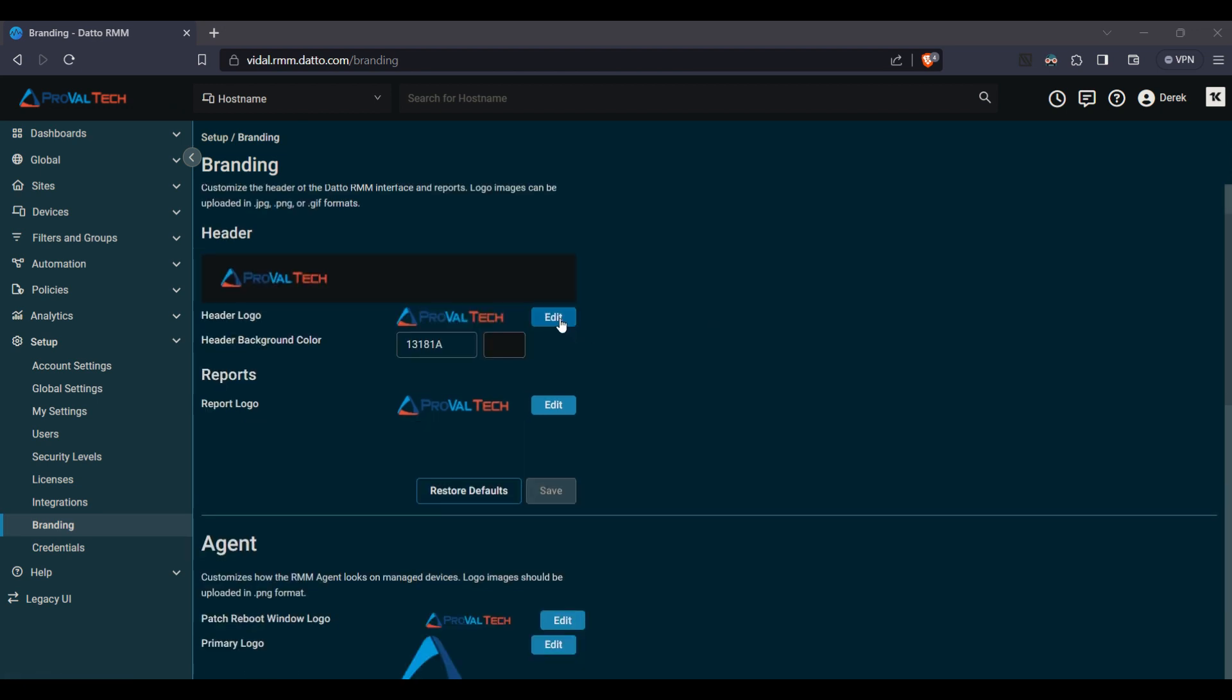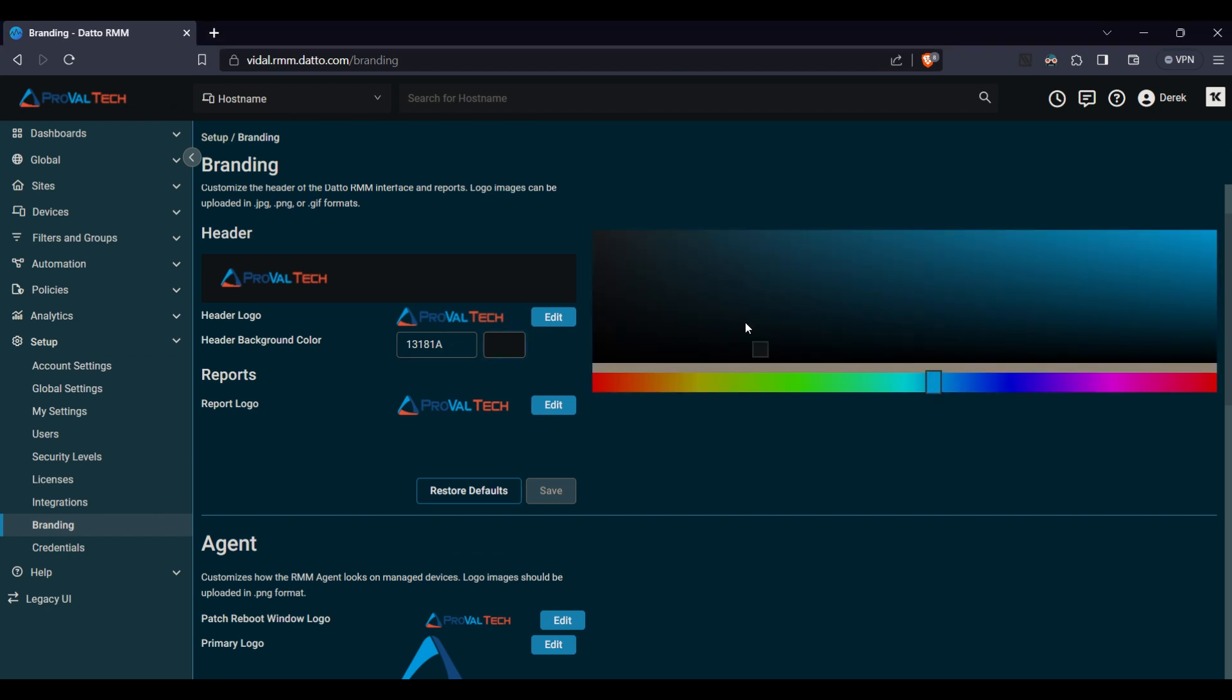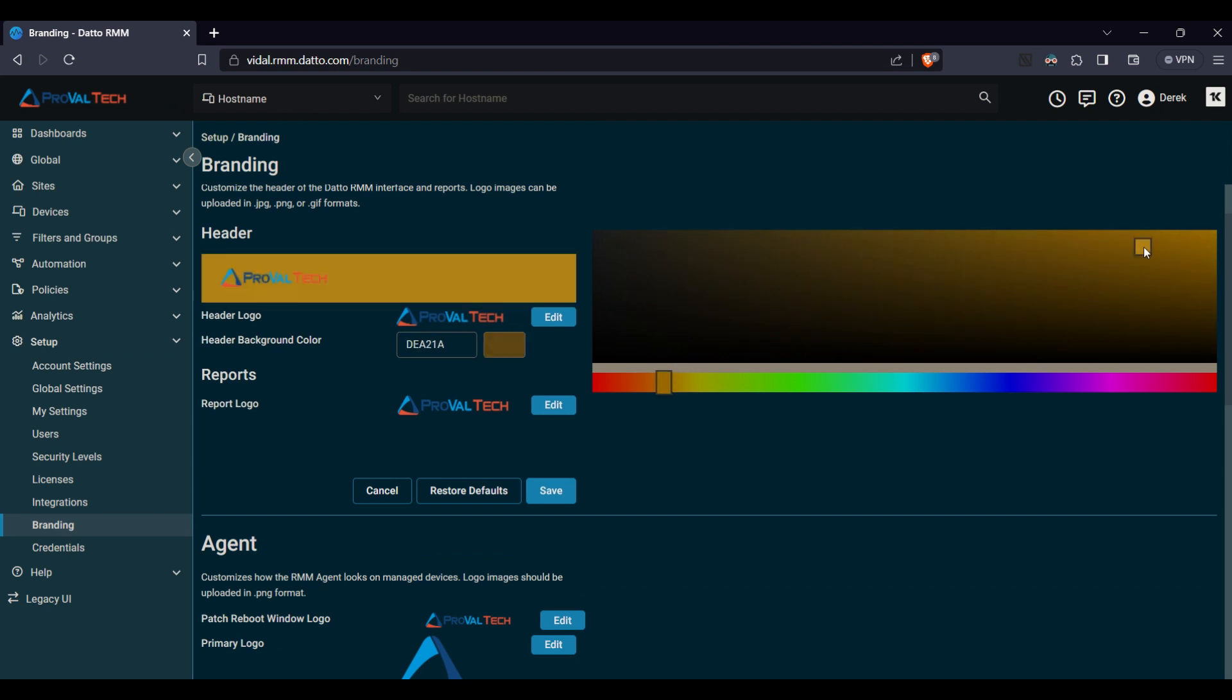If you want to change your logo, click edit. For the header background color, this will accept the hex code, but if you also click this little box here you can then choose whatever color you want, and then click save if you want to modify that.